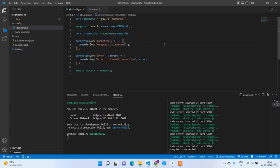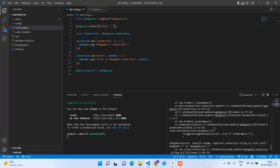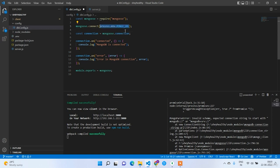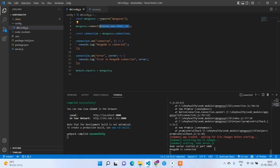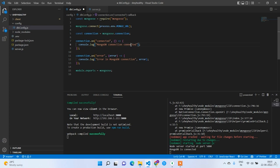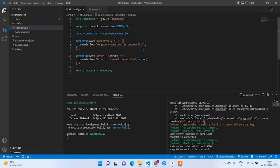Let's also test the error scenario. If you replace process.env.MONGO_URL with an invalid value like 'abcd', it will throw an error — as expected. Now I'll restore the correct URL. 'Node server started at port 5000, MongoDB is connected.' Changing the message to 'MongoDB connection is successful' and pressing Ctrl+S confirms it works. By this we have completed the full MERN stack setup — frontend, backend, and database. In the next section we will work on authentication.